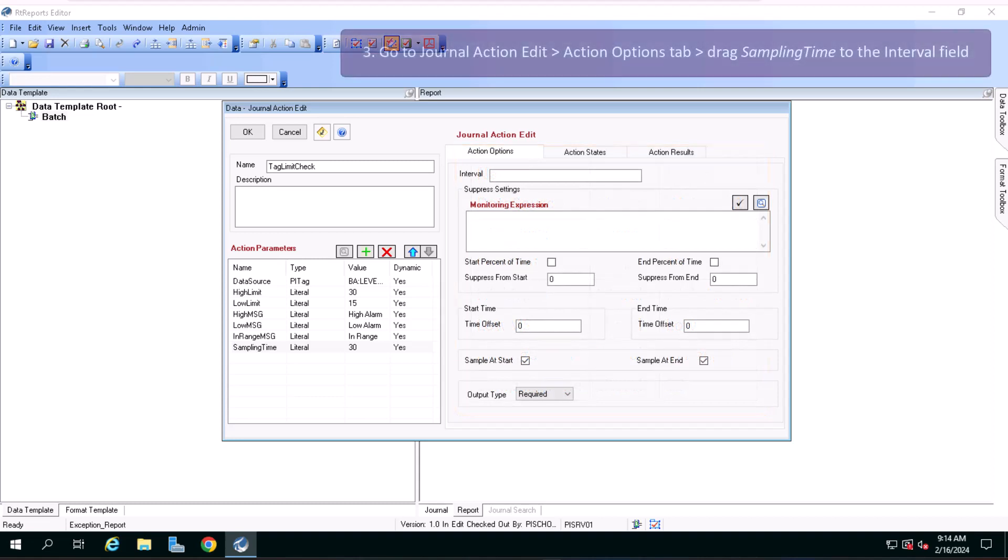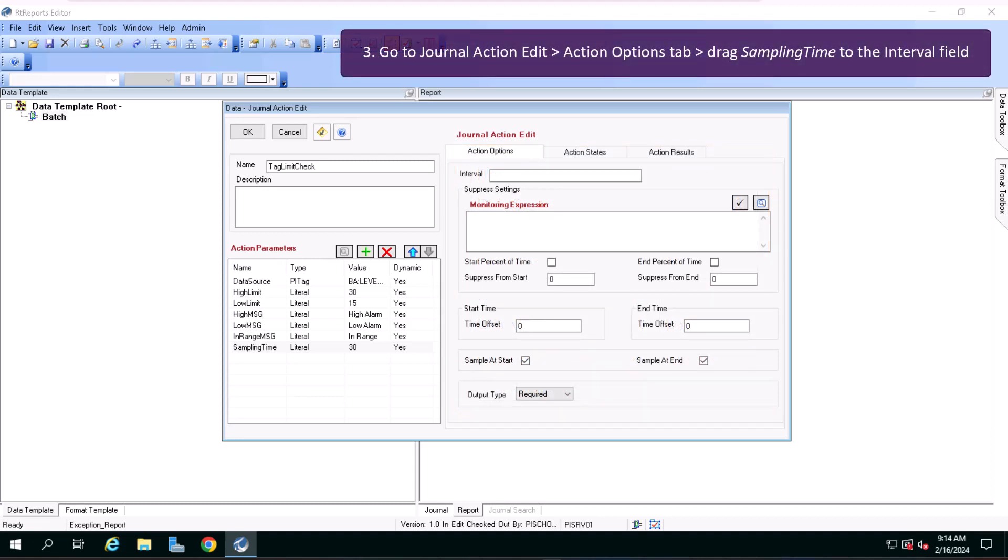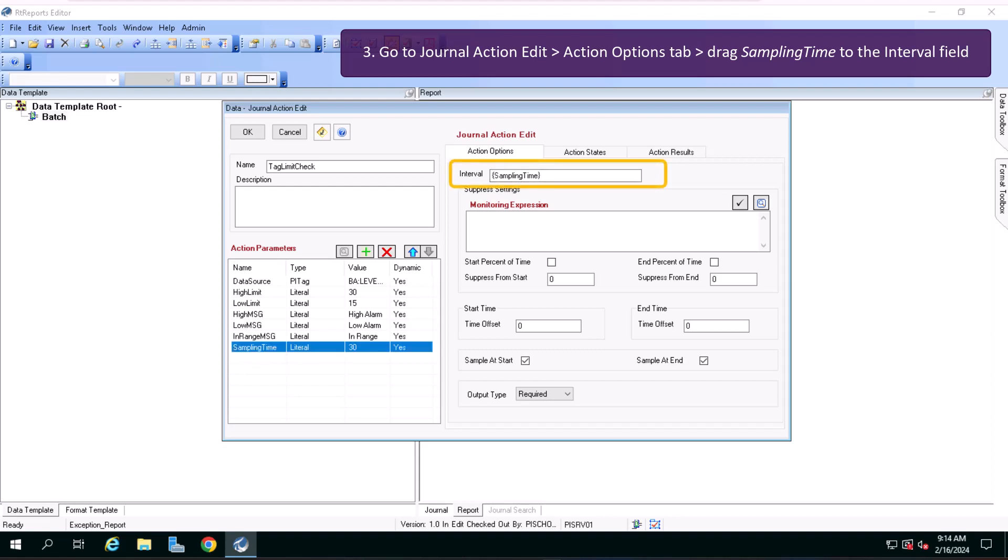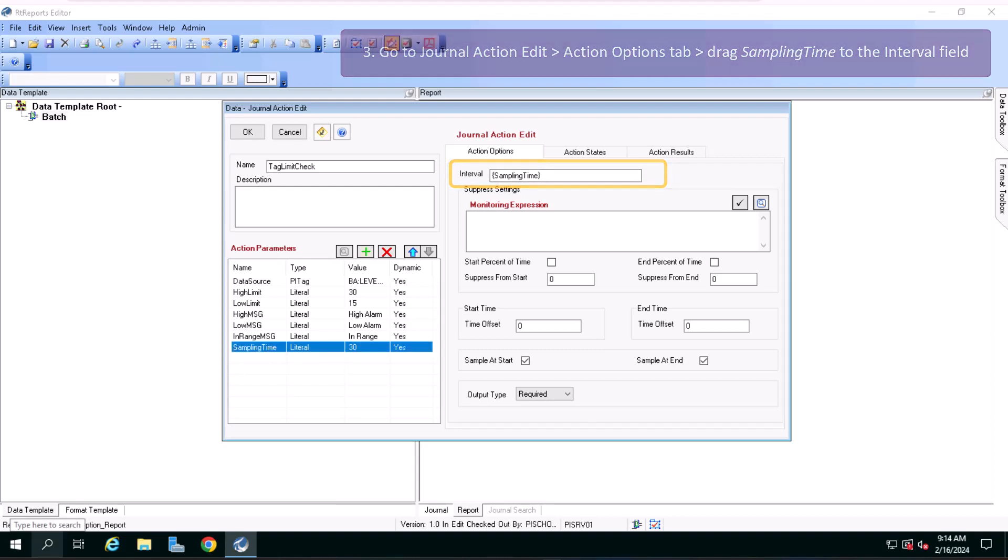Moving on to the Journal Action Edit and the Action Options tab, drag sampling time from the left to the Interval field.